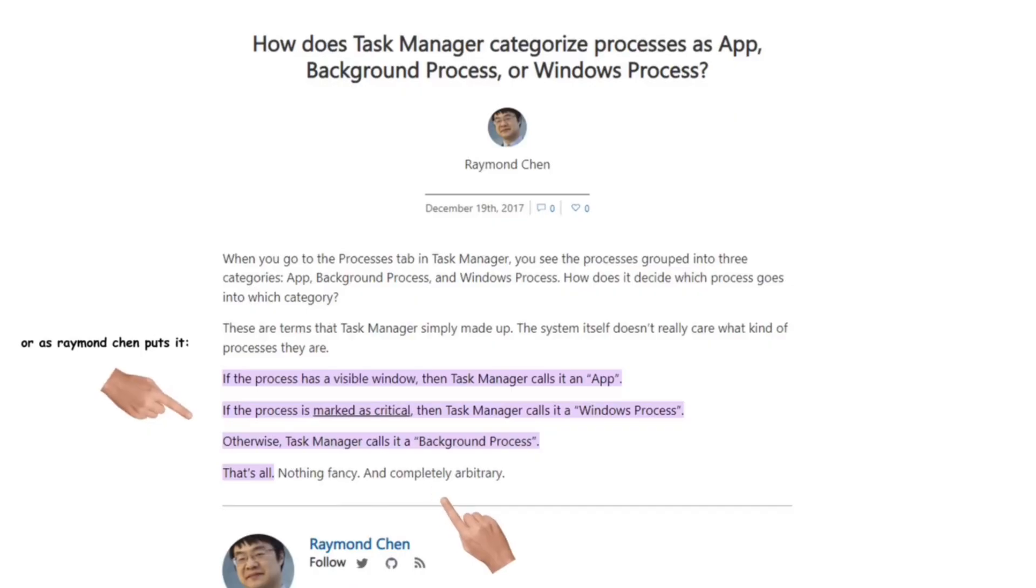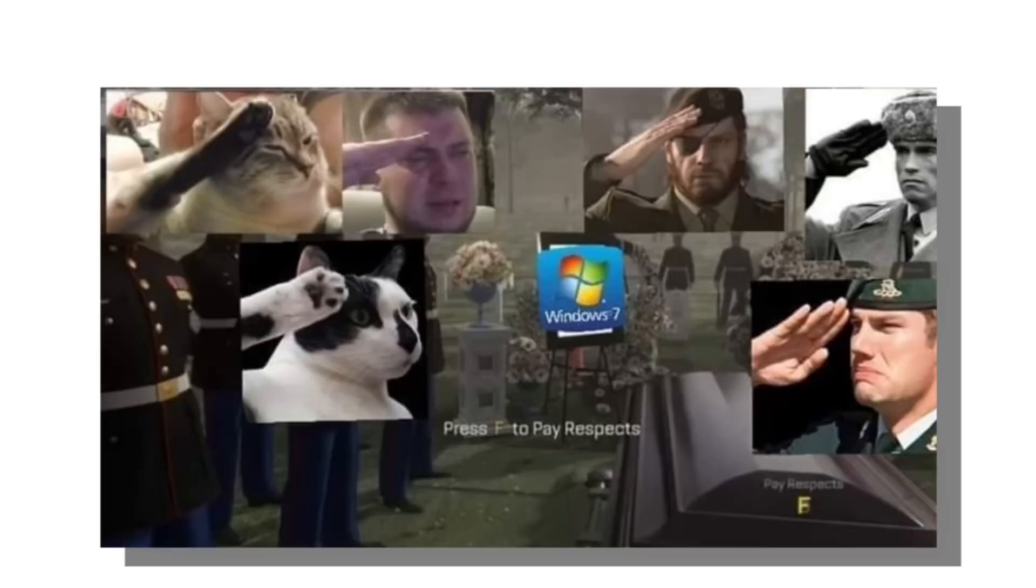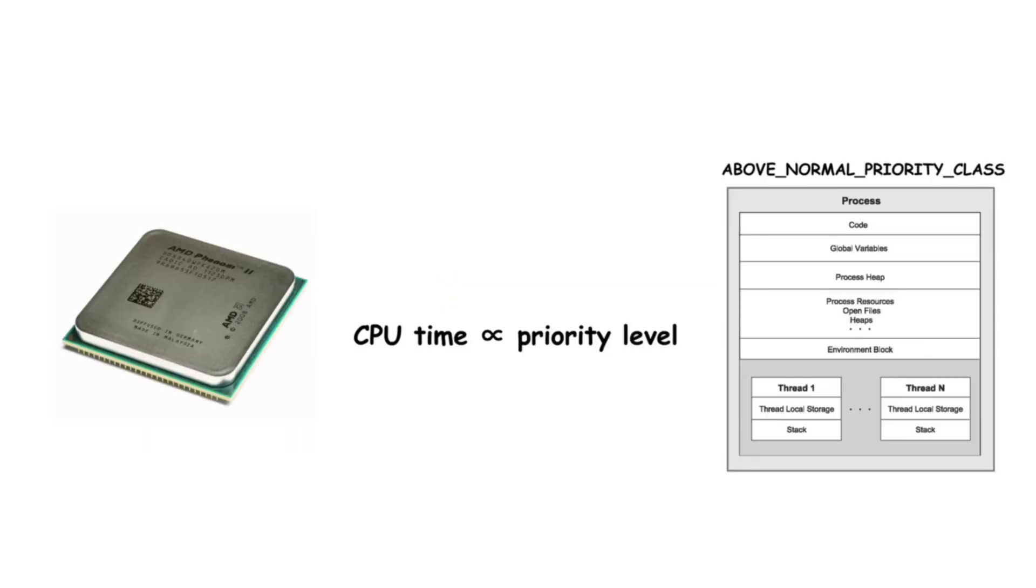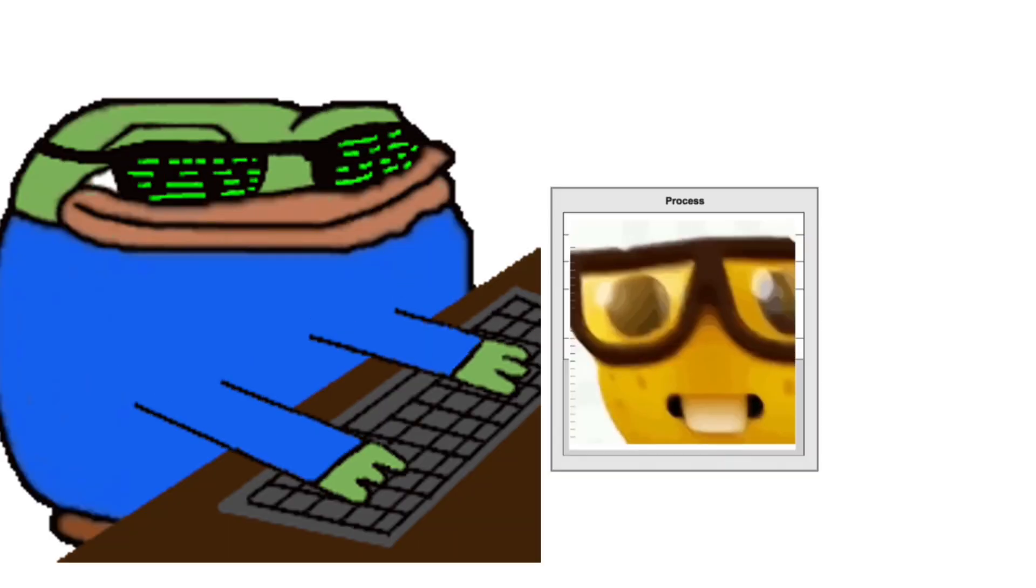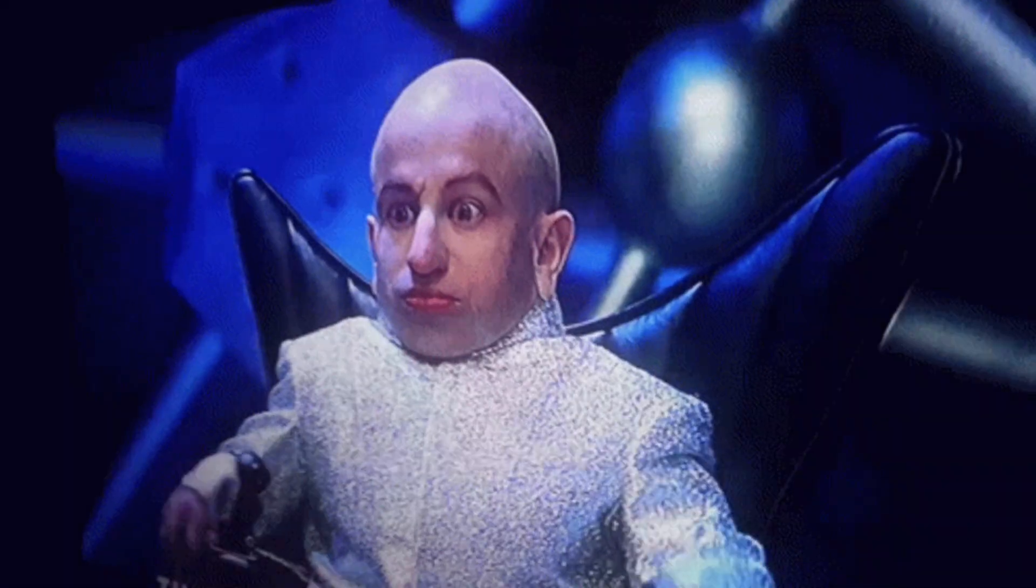One more thing that Windows will provide a priority level to each of the processes which can manually be changed as well. Now the priority is just the measure of the amount of time that your CPU spends processing instructions for a specific task.